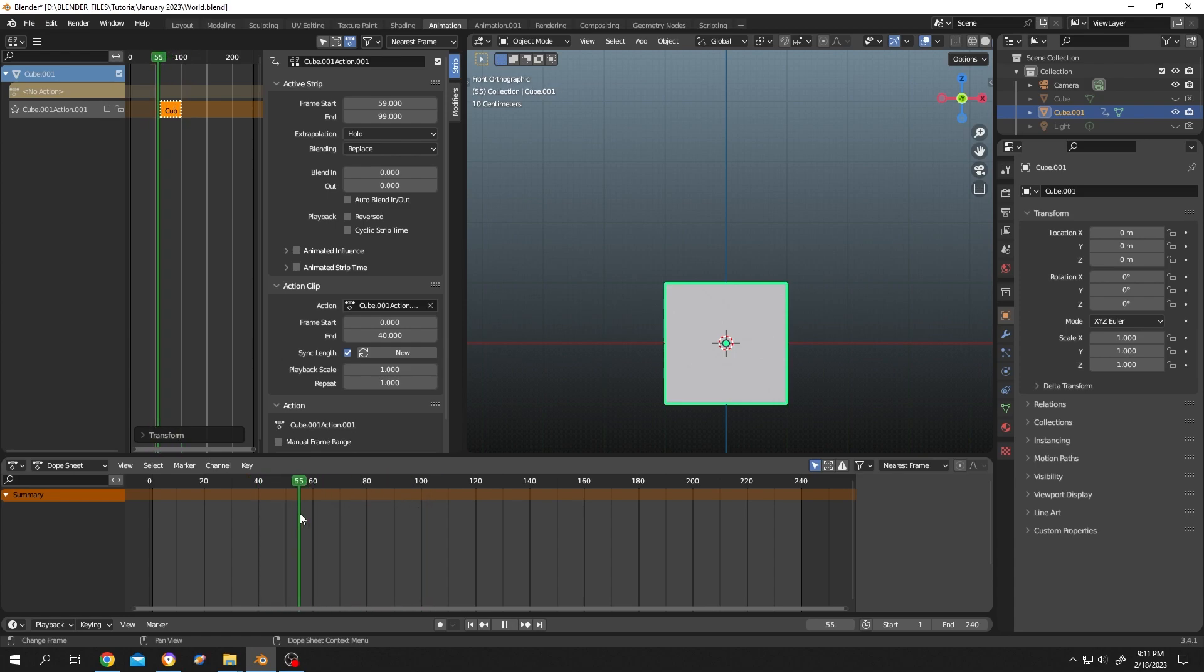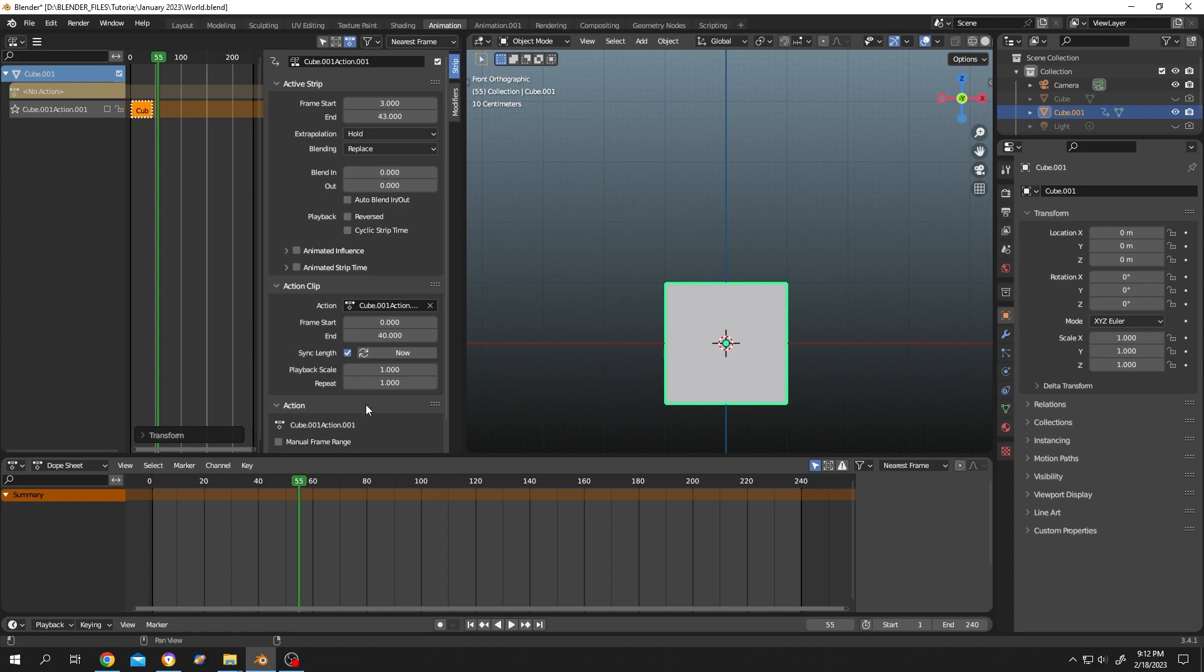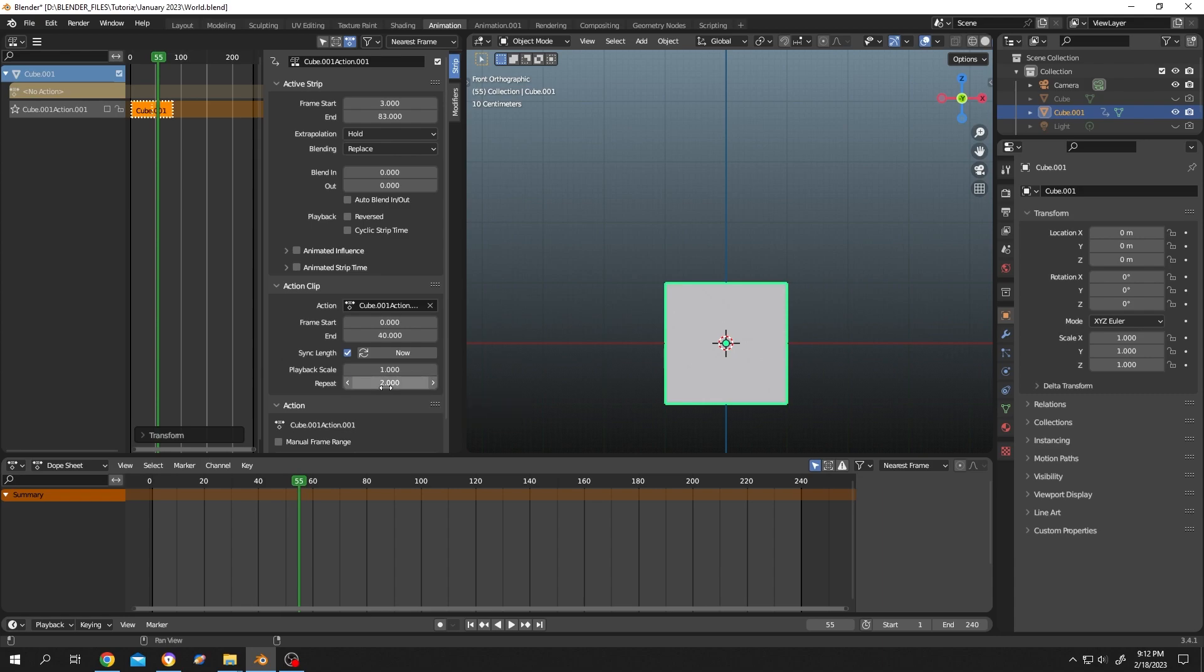Now the main thing: how to loop. When we select our action or go to NLA, at the right side we have several options. Under Action Clip, we have Repeat. Suppose we want to repeat this animation two times - just change it to 2. Now suppose we want to increase the speed of the animation. For that, let's change the value from 1 to 0.5.